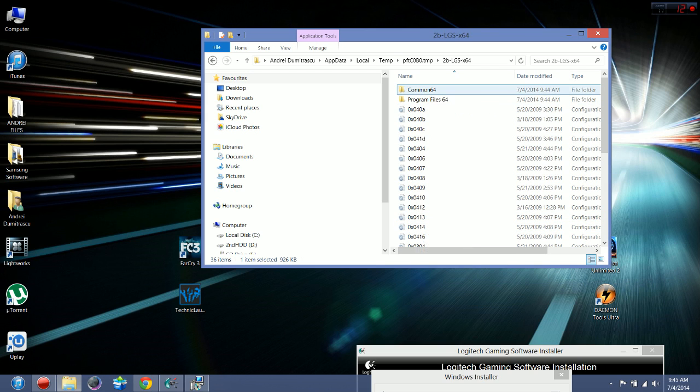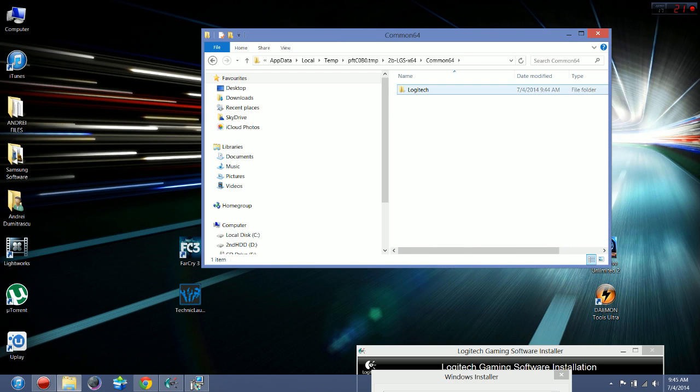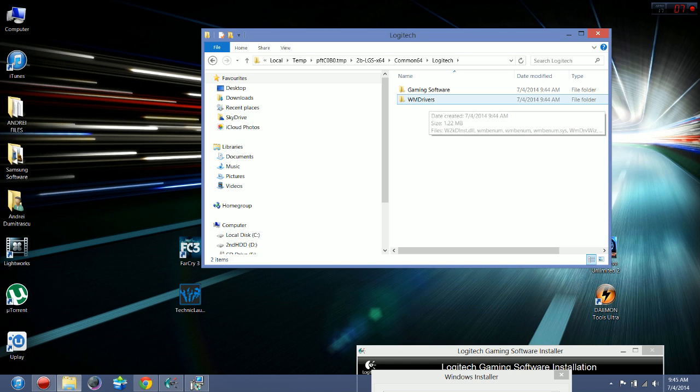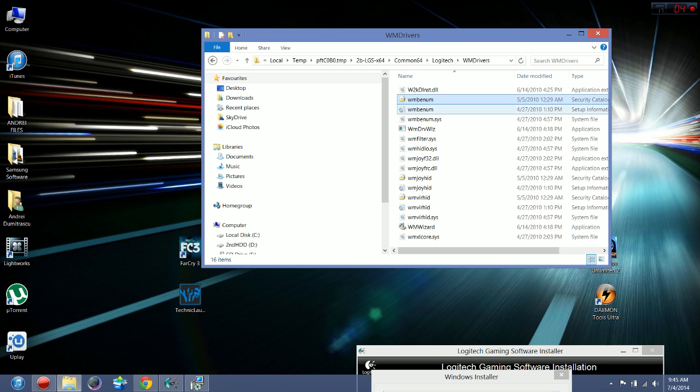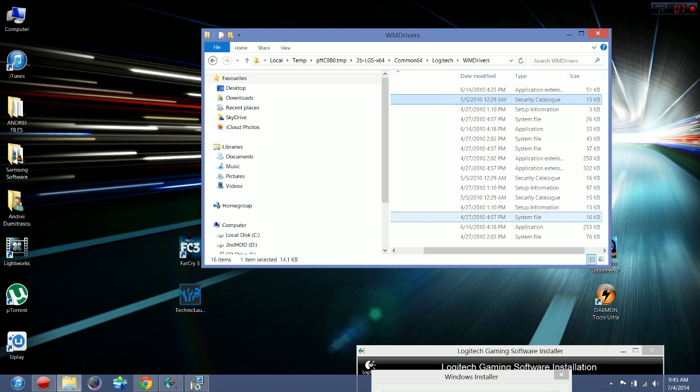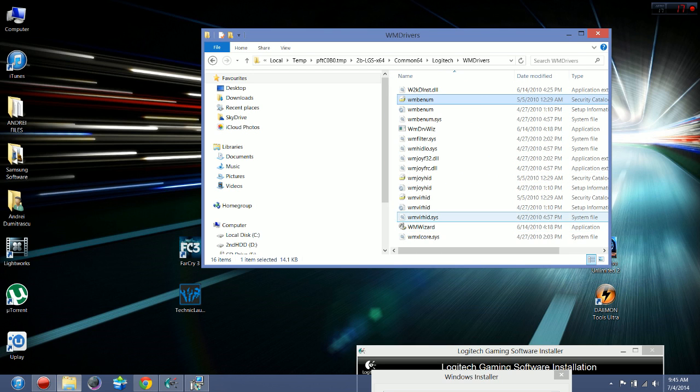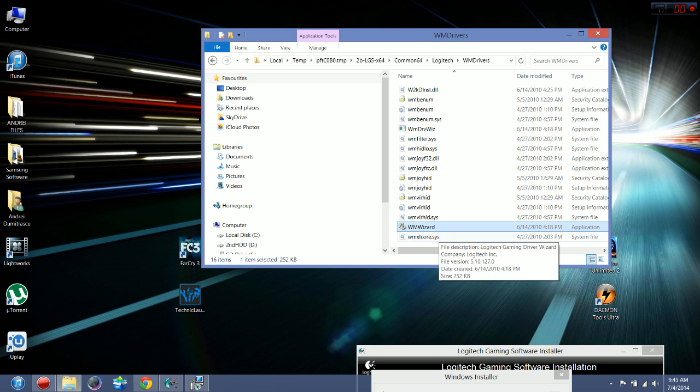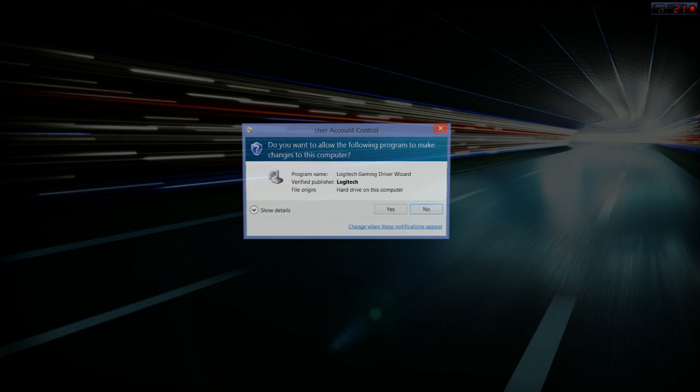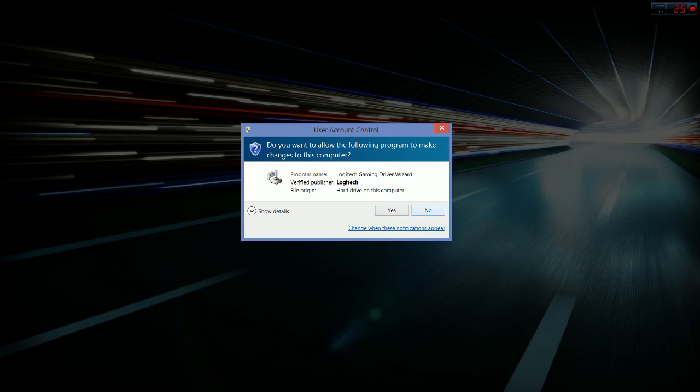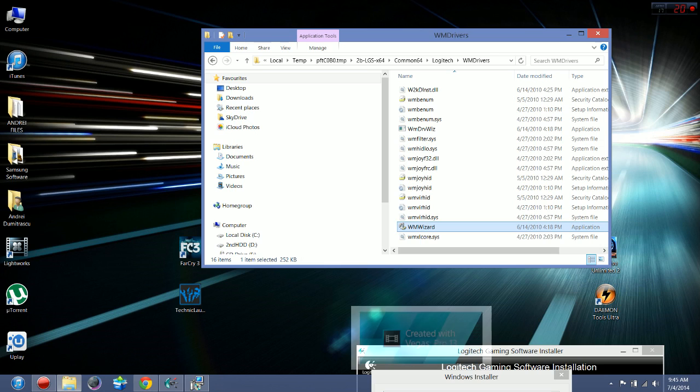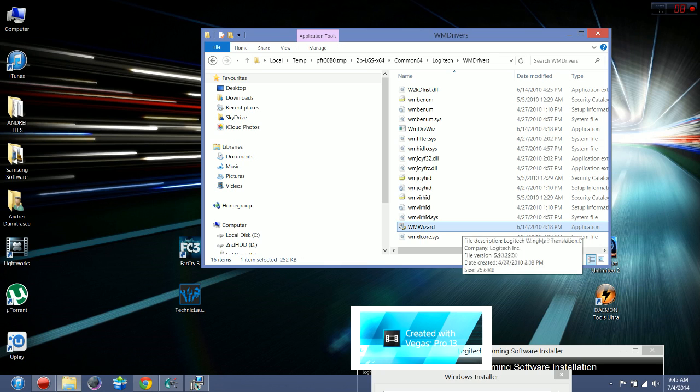And go to common 64, Logitech VM drivers, and here is VM wizard. I'm not going to install this again, so you install it and it will detect the wheel.